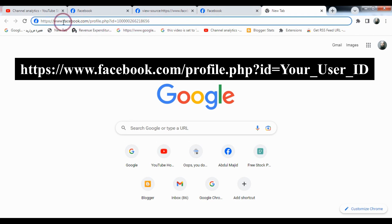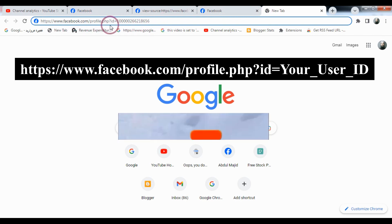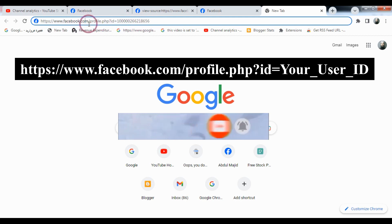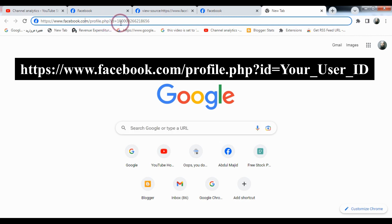Type the same URL which I provided to you in the video: facebook.com/profile, then click.